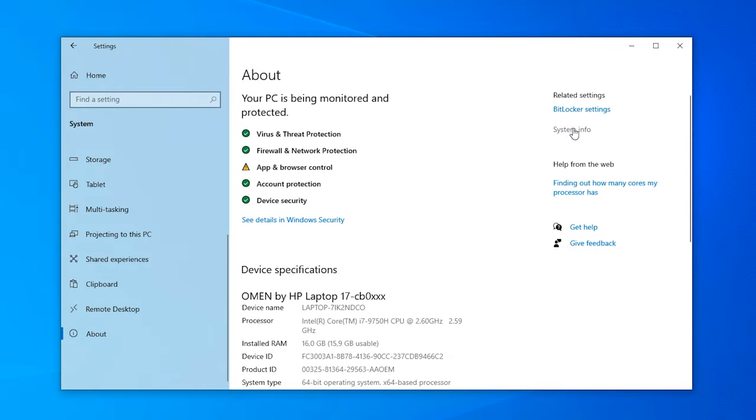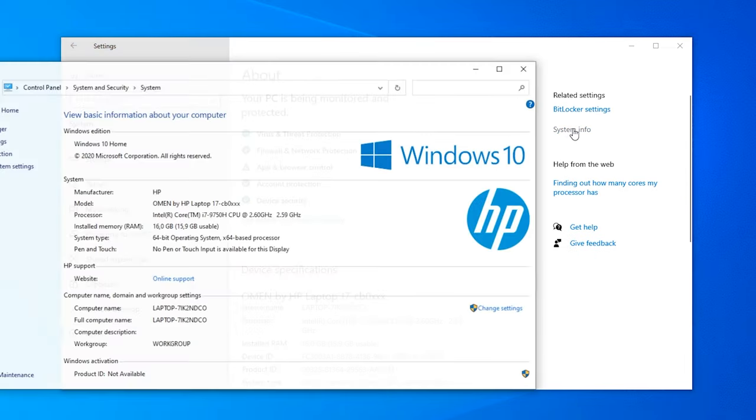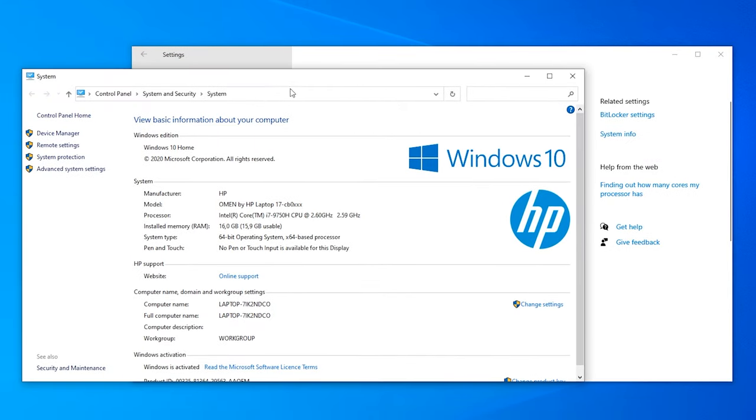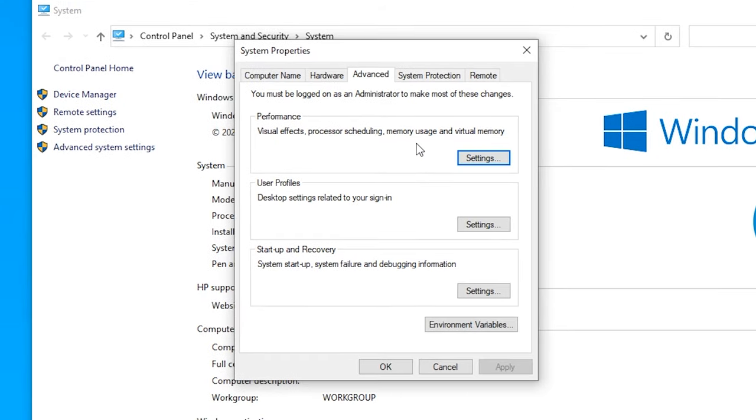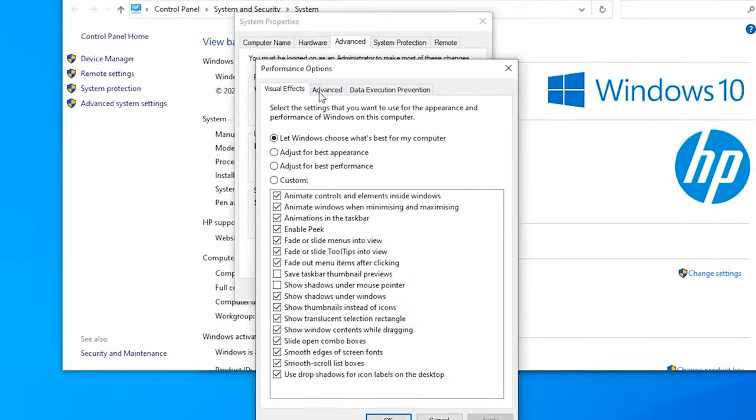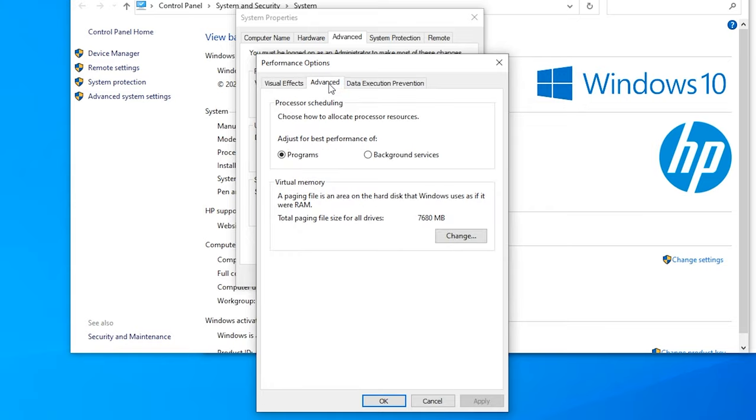Here go to System Info, then go to Advanced System Settings. Here in Advanced you need to click Settings for the Performance. Go to Advanced again and here we have Virtual Memory.